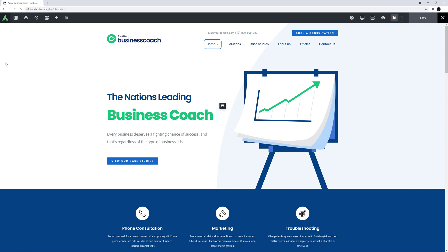When you are building a website, you can spend a lot of time in the global options, so it makes a lot of sense to have a backup of this area. An overlooked feature of Avada is the ability to both import and export global options.